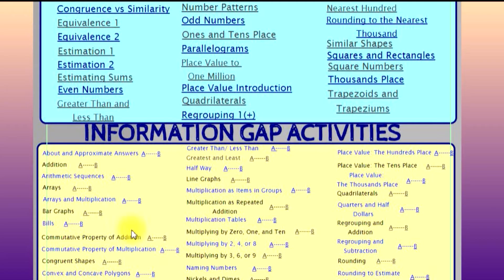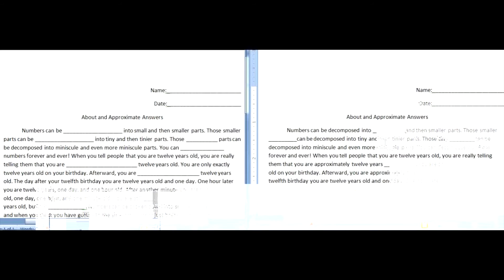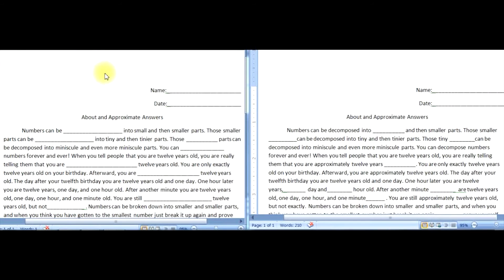Each text has an A version and a B version. When using Information Gap Activities, one partner ideally would have an A version and the other partner a B version. Students will have to work together to try to find out which pieces of information are missing from each other's Information Gap Activity.